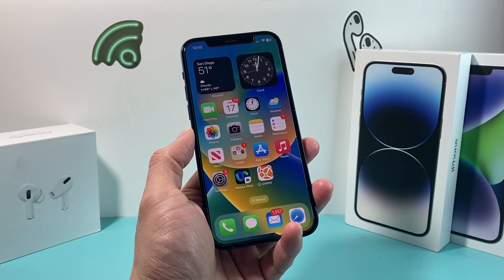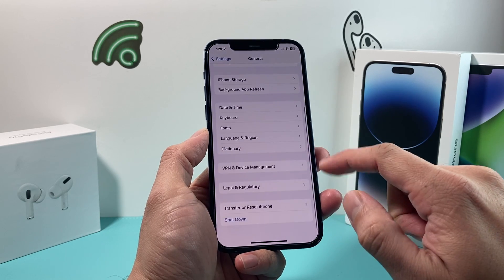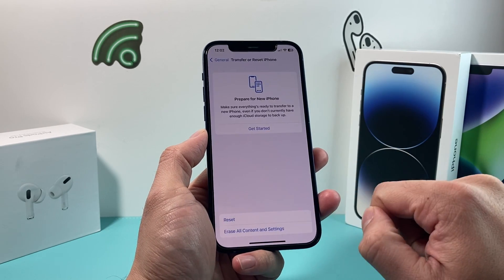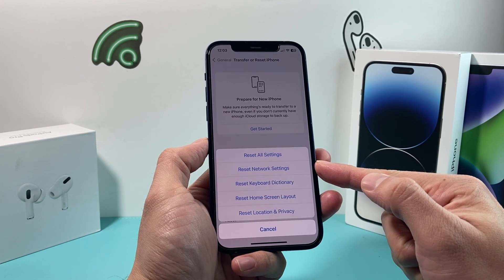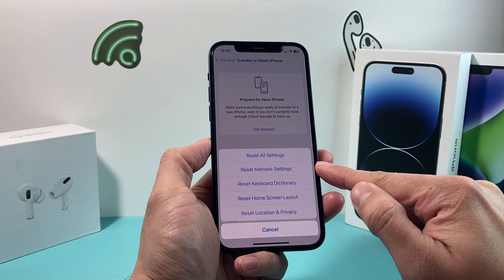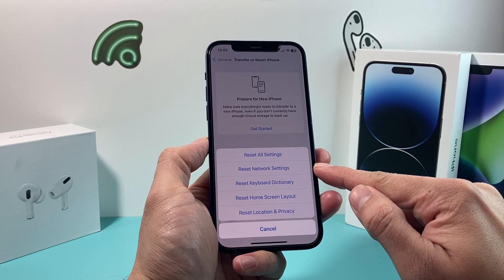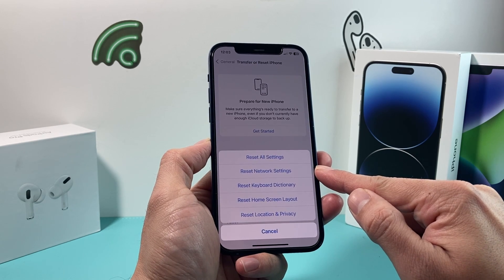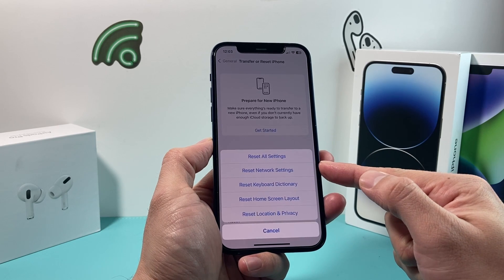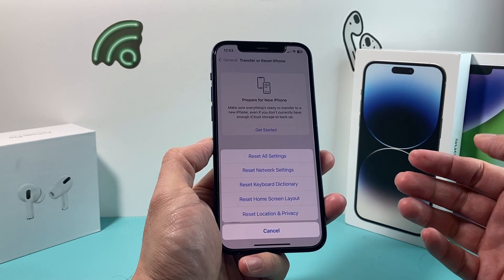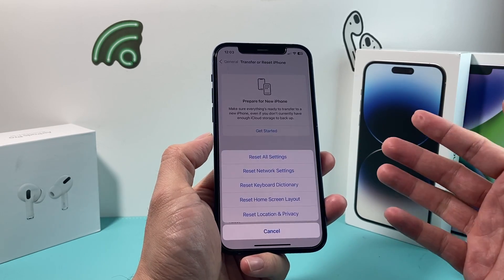If you're still having the issue, go to Settings, then General, and scroll all the way down to Transfer or Reset iPhone. Click on that, then select Reset, and choose Reset Network Settings — the second option. A network reset does not delete personal data like photos, videos, or apps. What it does delete is saved Wi-Fi networks, VPN settings, and any connectivity-related network settings. Generally, it helps troubleshoot personal hotspot issues. This will take about two to three minutes at most, and then you should be good to go.